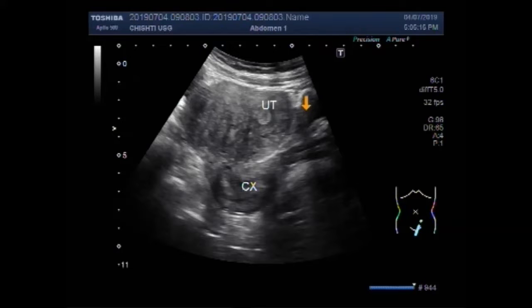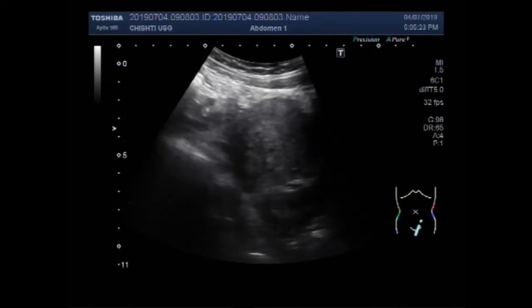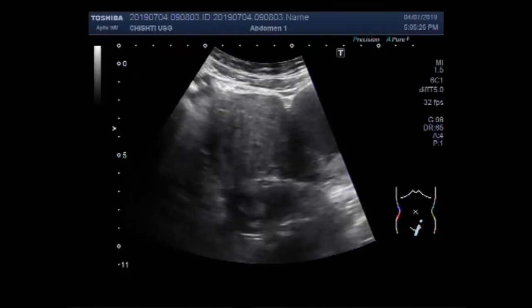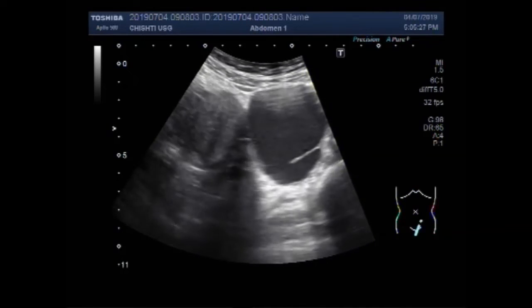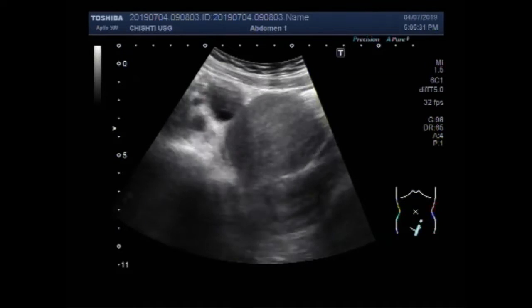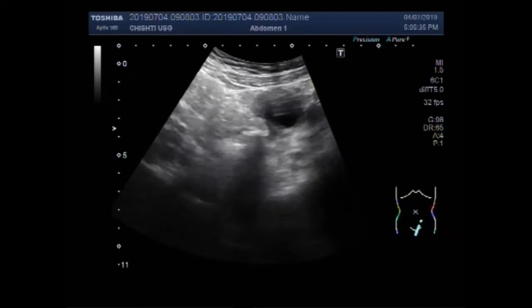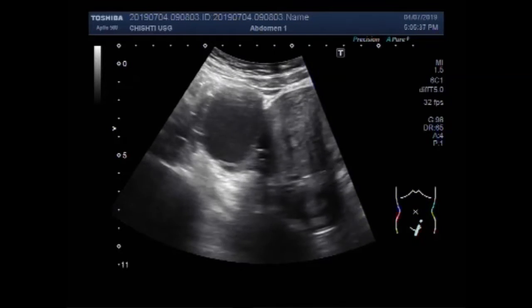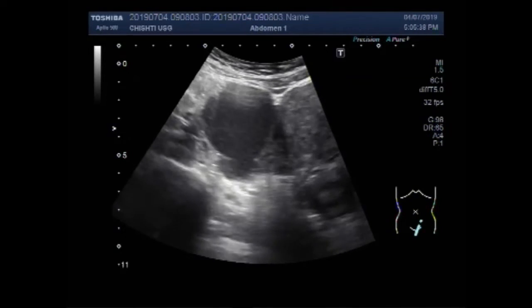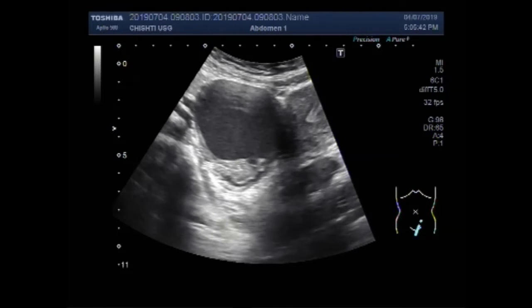This is the uterus, this is the cervix, urinary bladder, and this one is the mass in the middle and distal portion of the uterus near the posterior wall. Now you can see a small simple cyst in the left ovary and a large right ovarian cyst.